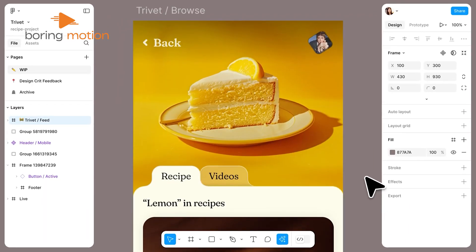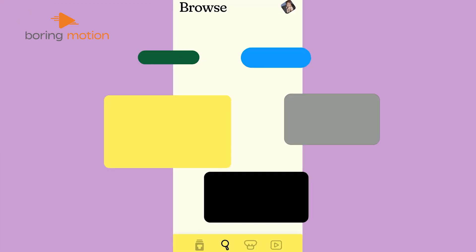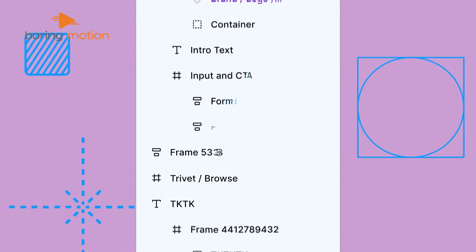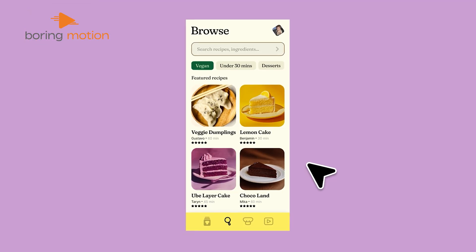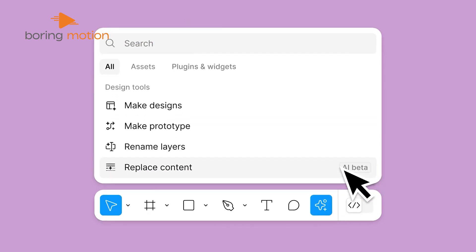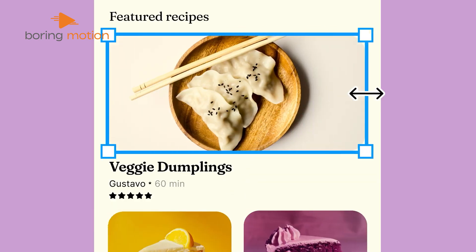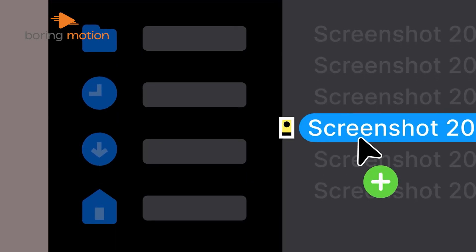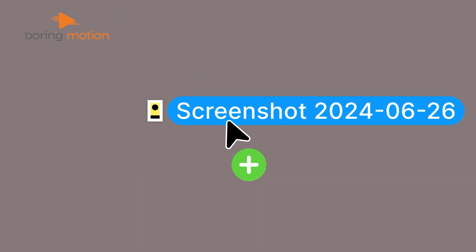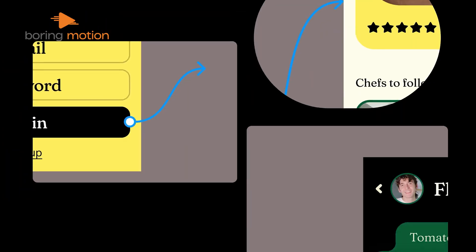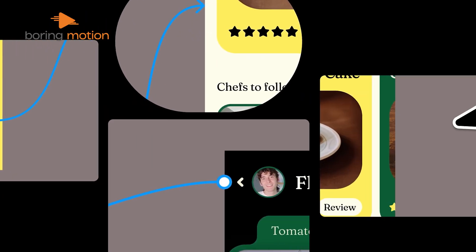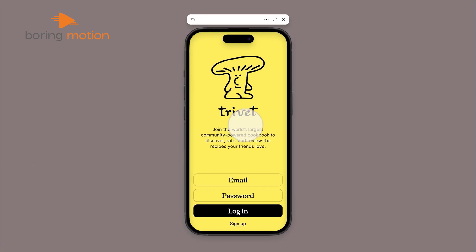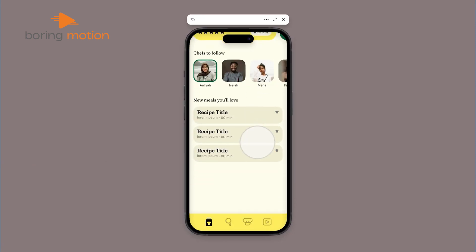Figma AI automates repetitive tasks within the design process, like renaming layers and organizing elements based on predefined rules or formatting components. Transforming static designs into interactive prototypes is another advancement. This feature is invaluable for UI/UX designers, as it lets them simulate user interactions and test functionality before final implementation.